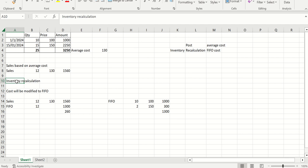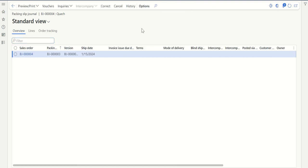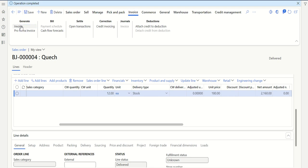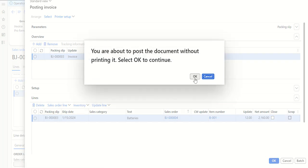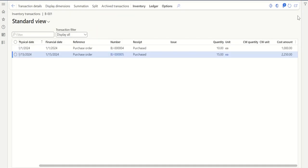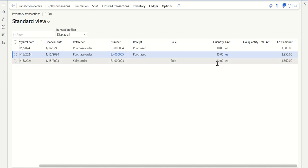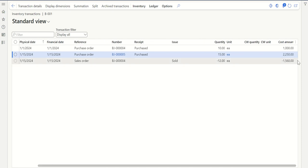Before executing inventory recalculation, let's post the sales order invoice. Click on Invoice, then Generate Invoice, verify the lines, and click OK. My invoice is posted. Coming back to inventory transactions — I have posted or sold 12 quantity at a cost price of 1560. But as per FIFO, it should be 1300. The remaining 260 should be adjusted. Before running recalculation, it shows 1560.